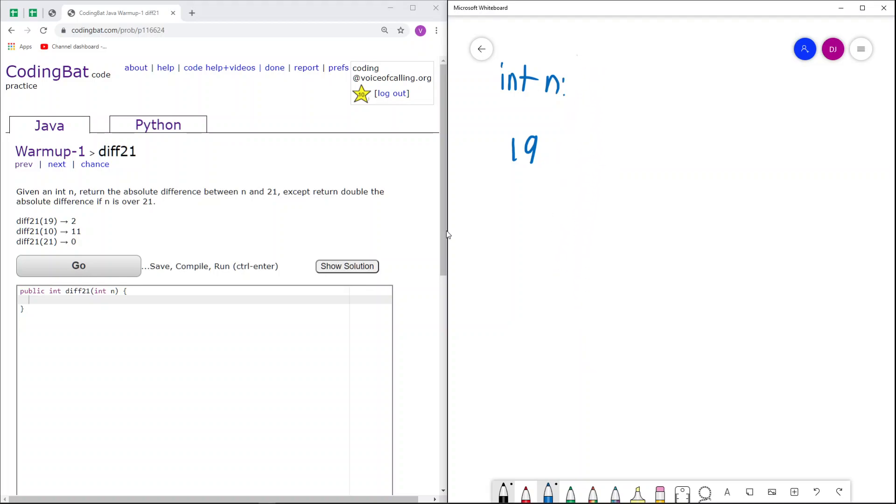Okay, so 19 is not over 21, because 19 is actually less than 21. As a result, we just return the absolute difference between 19 and 21, which is 2, because 21 minus 19 is 2.